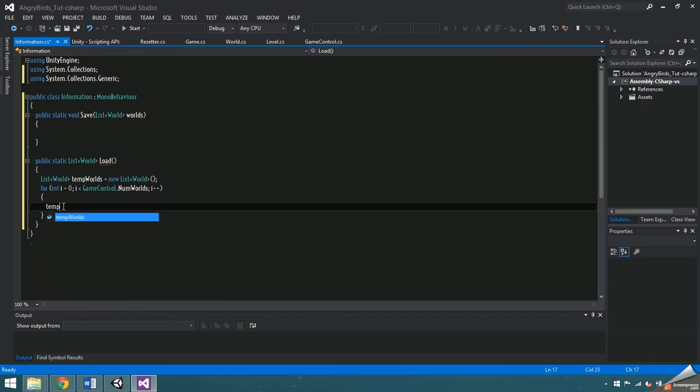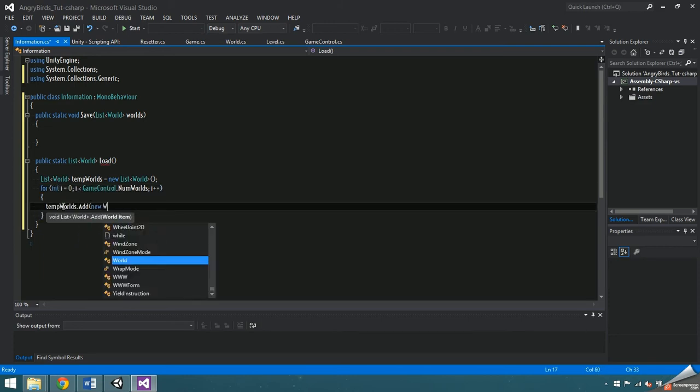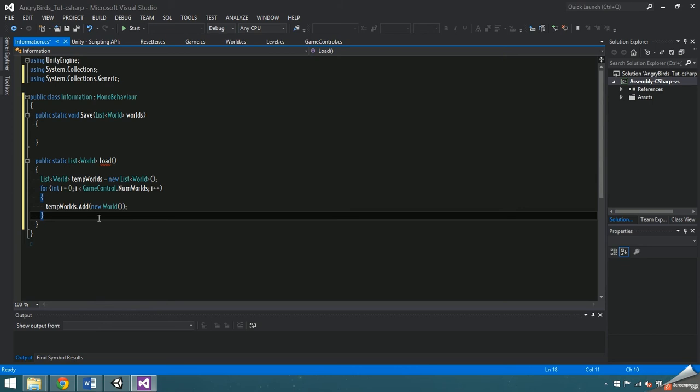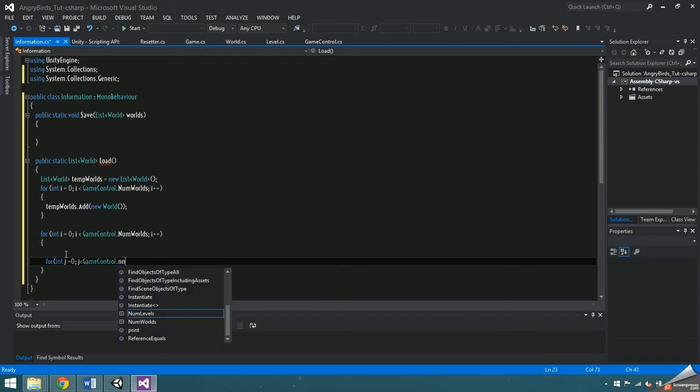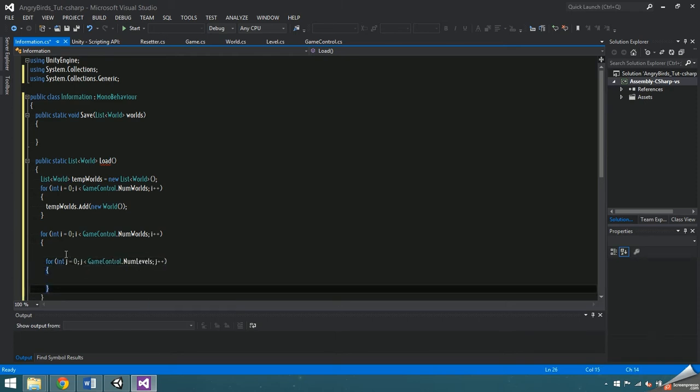This temporary list will be returned at the end of the function and it is what the saved information will be loaded into. To save and load information, we're going to have to use a double for loop to access the levels within each world.